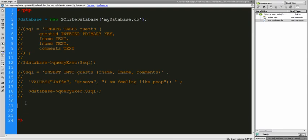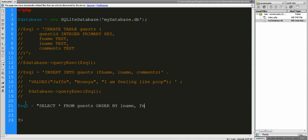Let's get some stuff with PHP. Let's do a SELECT statement — it's going to look like this. Let's select all from the guests table and order by last name, first name. We're going to do our results, and the result is going to equal database query. We're going to query this.